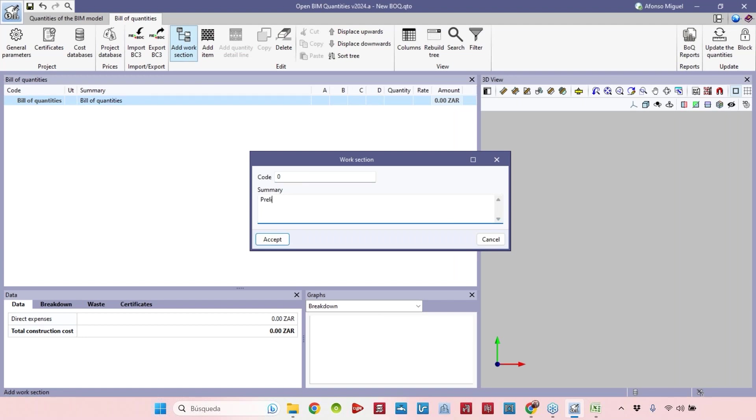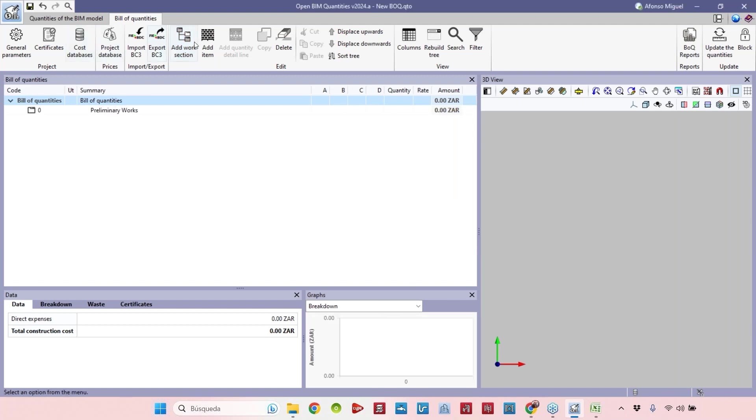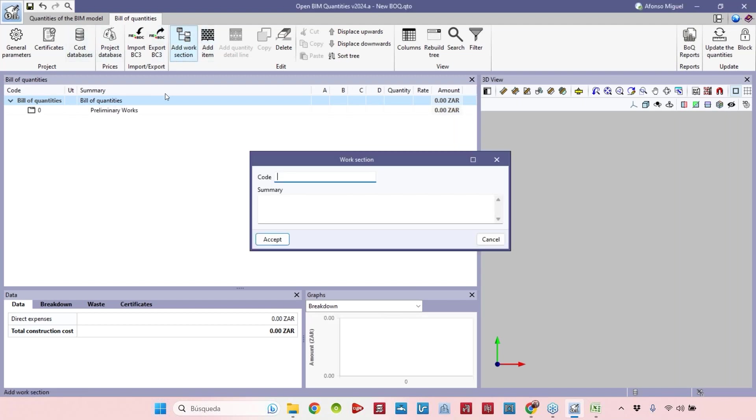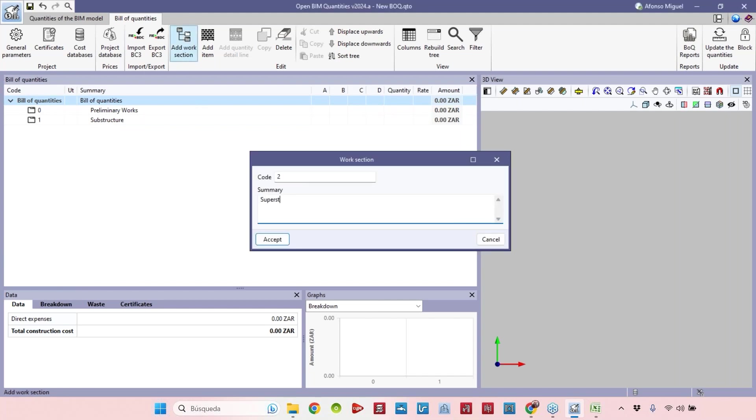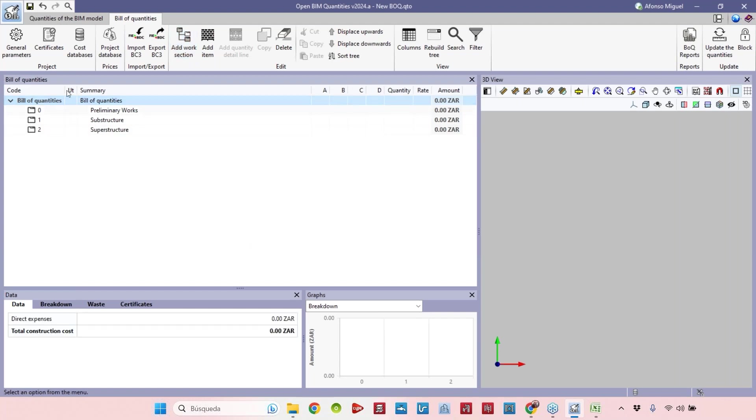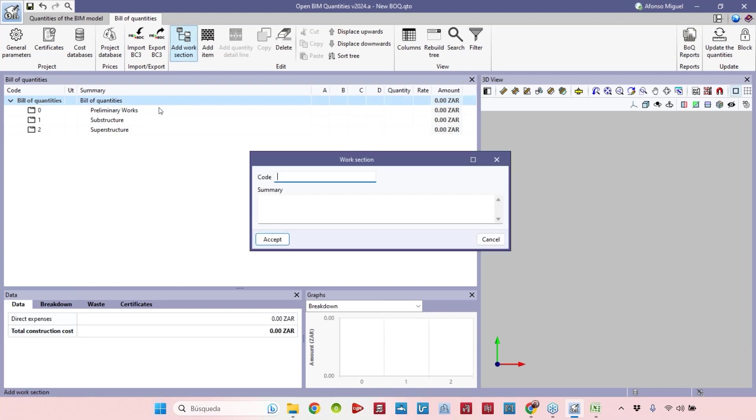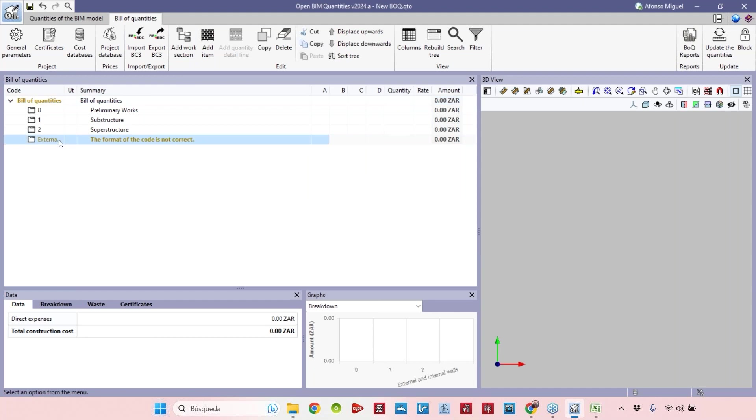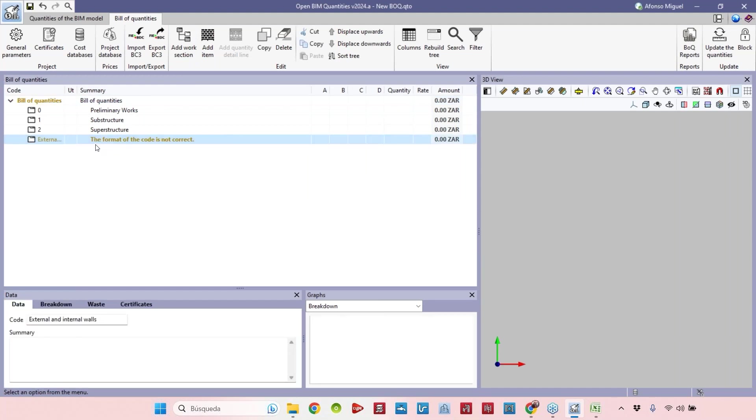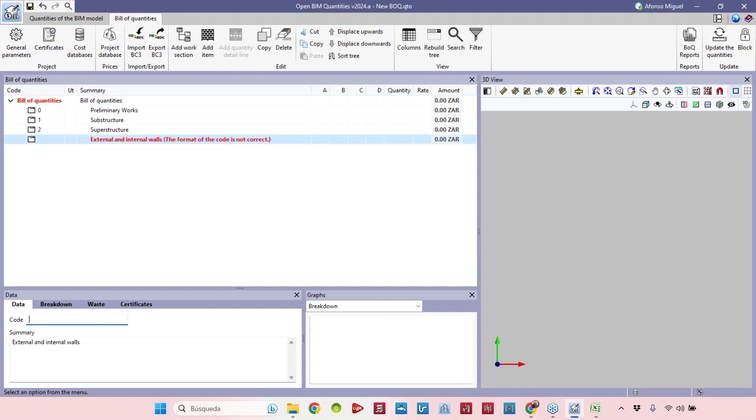Let's add another one that's going to be substructure, then superstructure, then we created external and internal walls. Oh sorry, there is a problem. I forgot the code, no problem. Let's adjust it.